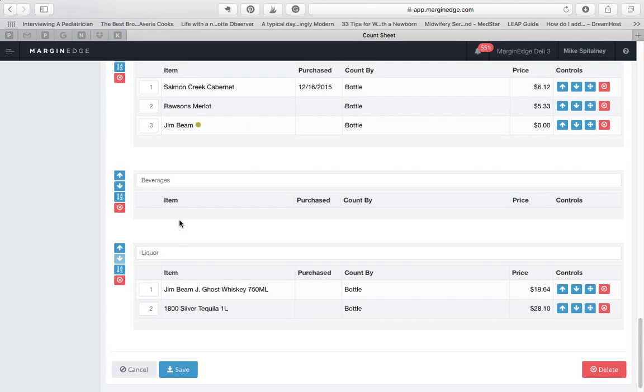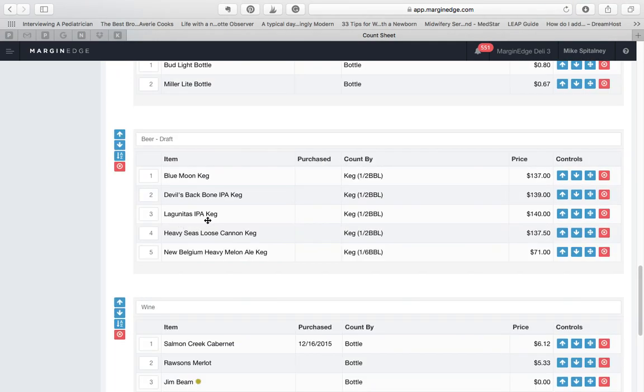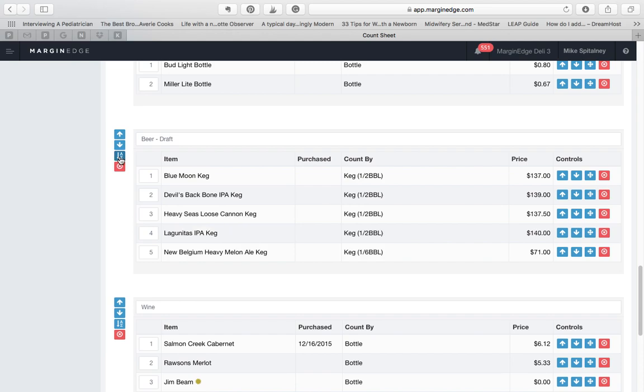If you want to re-sort the items in a section alphabetically, you can hit the A to Z button. Here we'll alphabetize the products in our beer draft section.